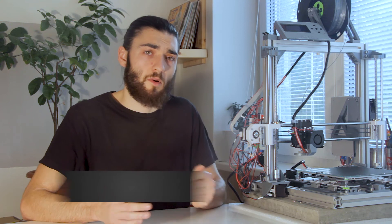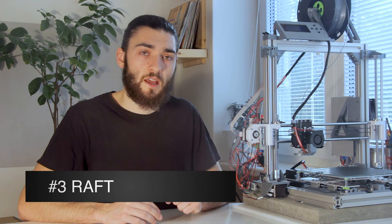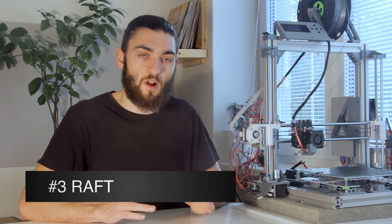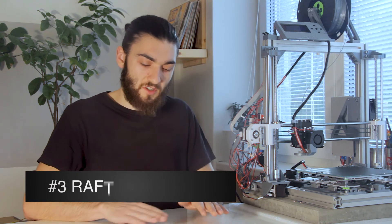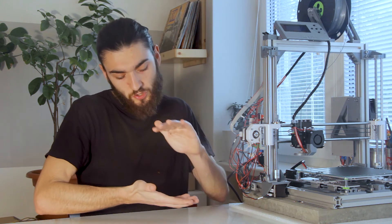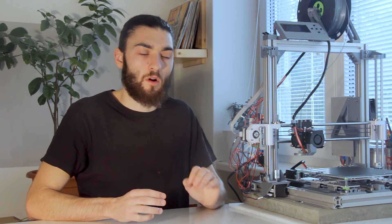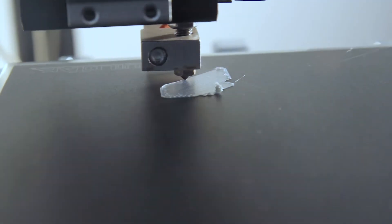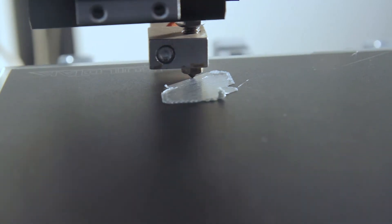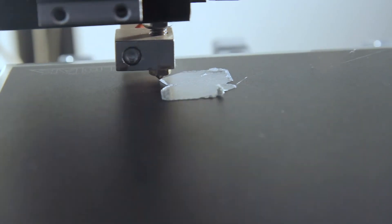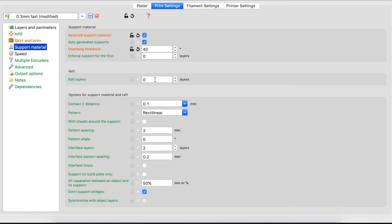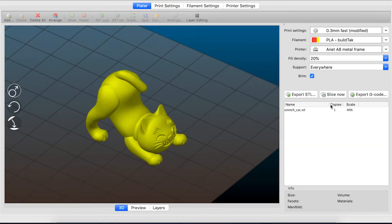And the third and most powerful option is called raft. Raft is this cushion of plastic, if you will, which is printed underneath your actual object. And the raft obviously sticks to your bed very well because it has a huge surface area perfect for build plate adhesion.